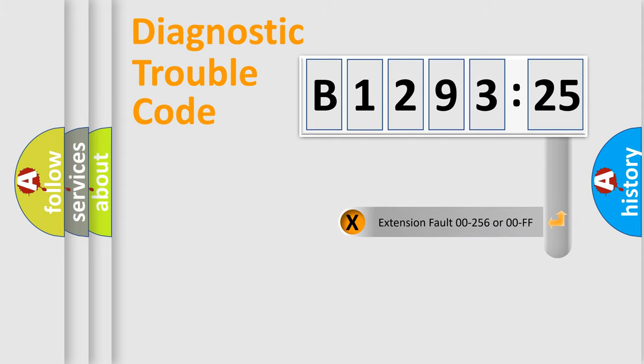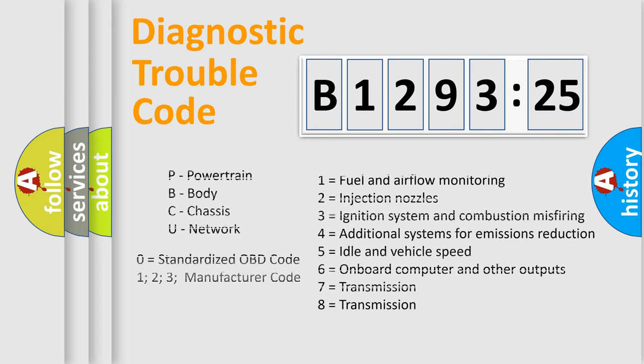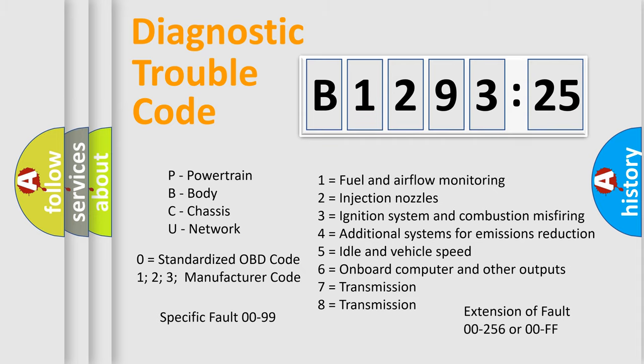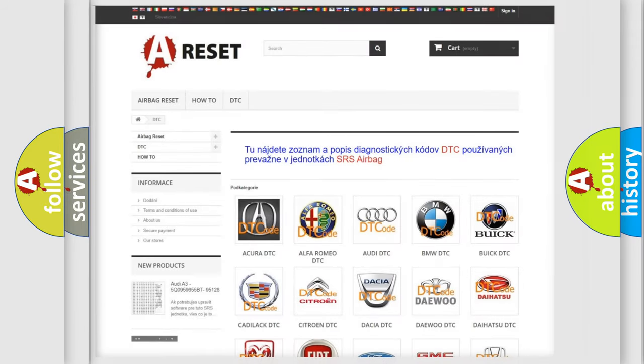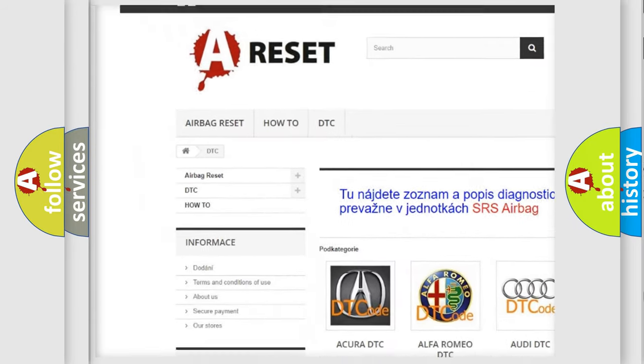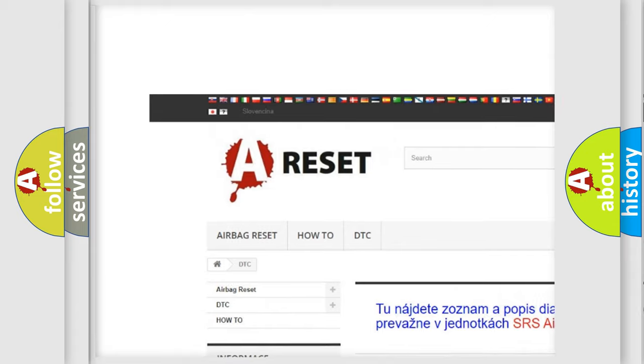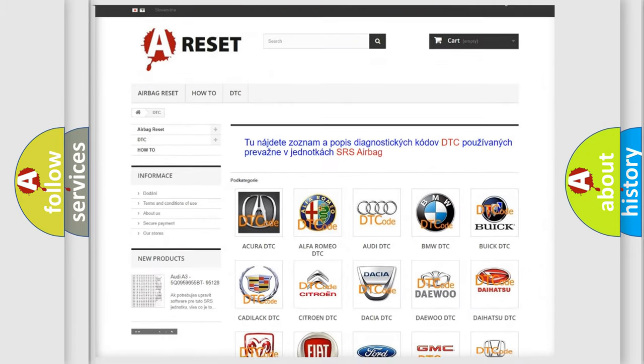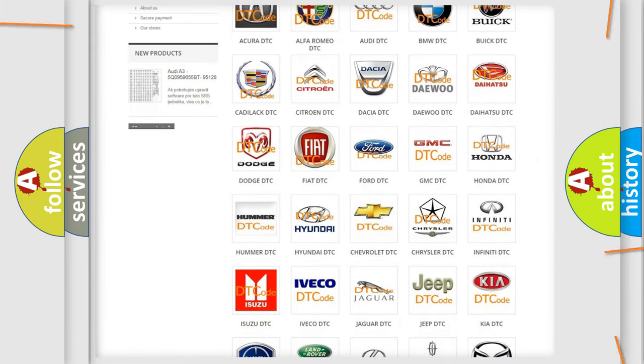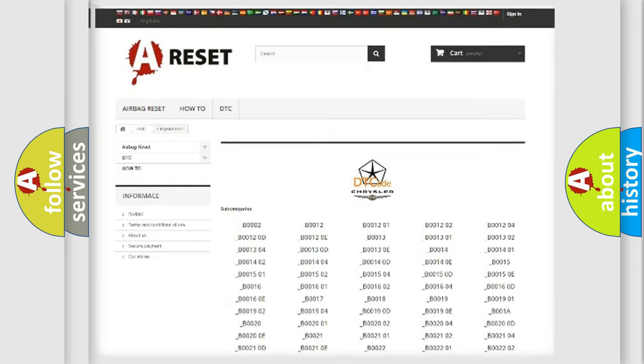Our website airbagreset.sk produces useful videos for you. You do not have to go through the OBD2 protocol anymore to know how to troubleshoot any car breakdown. You will find all the diagnostic codes that can be diagnosed in Chrysler vehicles, and many other useful things. The following demonstration will help you look into the world of software for car control units.